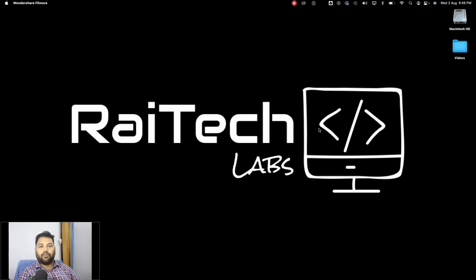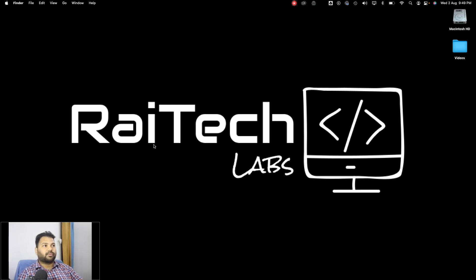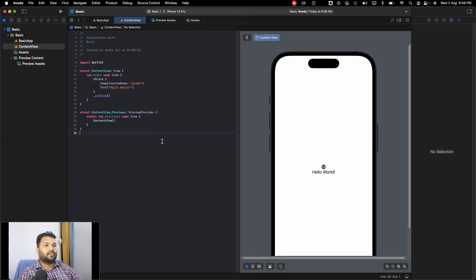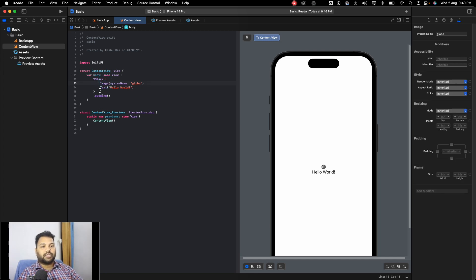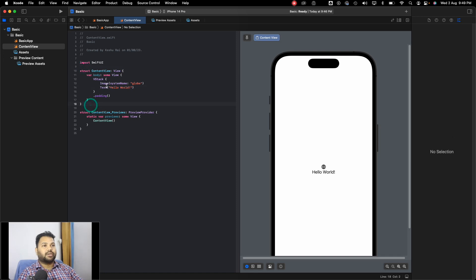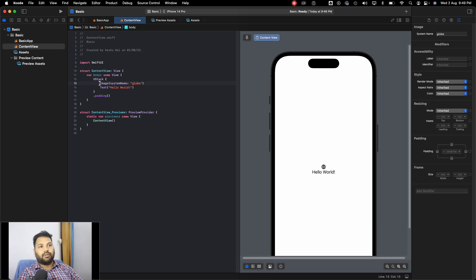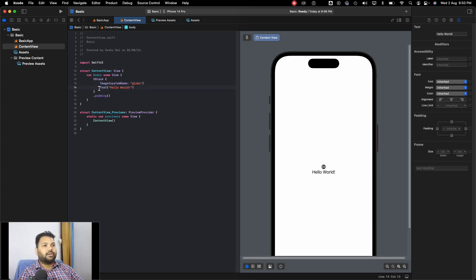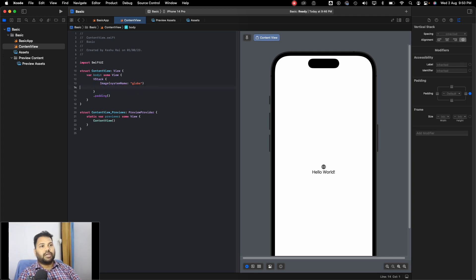Hello everyone, welcome back to another video of the SwiftUI crash course. In today's video we'll be discussing image views in SwiftUI — how we can add an image to your screen and how we can customize it to make it rounded or square. I already have the project open; if you don't know how to create a new project, go back to the previous lecture. When you create a new project, these are the template files that are already present — one image and one text below it, which we'll remove.